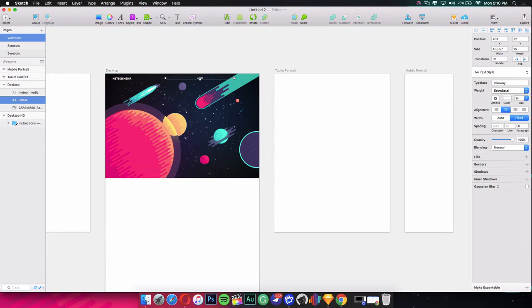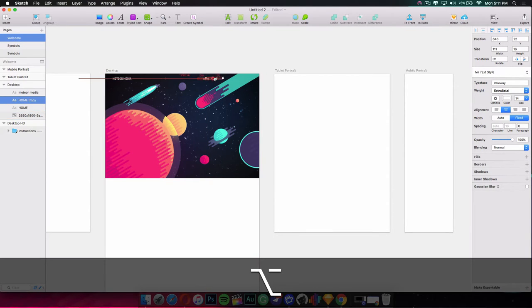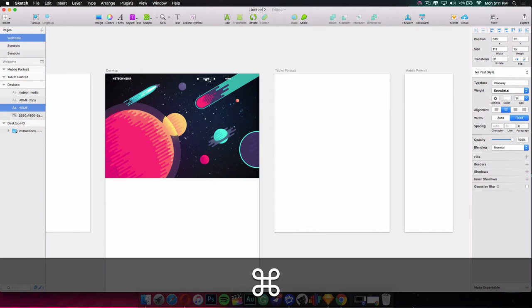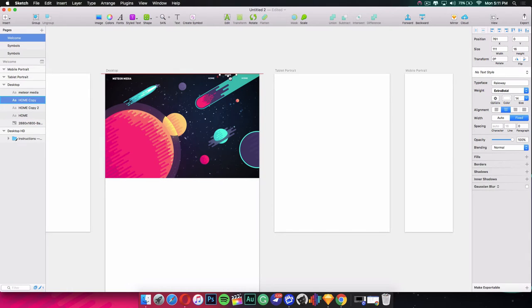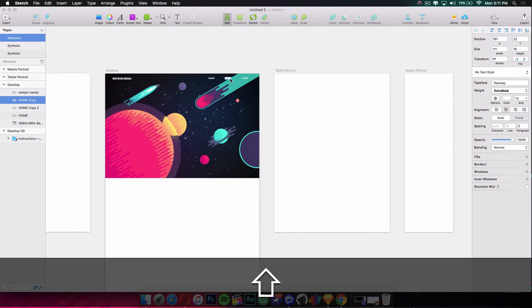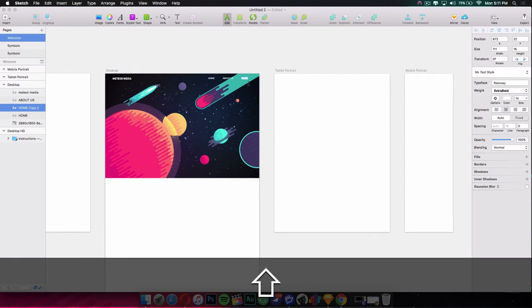I'll drag it to the top. Just like in Photoshop, to duplicate any object or text in Sketch, hold down Alt and drag — it creates a duplicate. I'll duplicate it to create three navigation items, then update the text so one says 'About Us' and the other says 'Contact Us.'